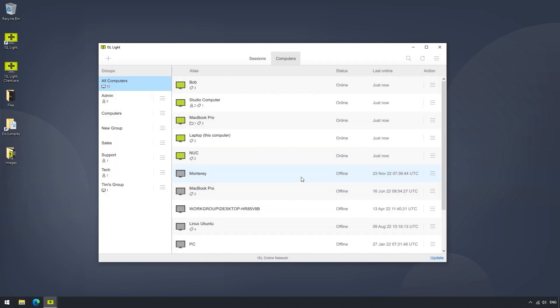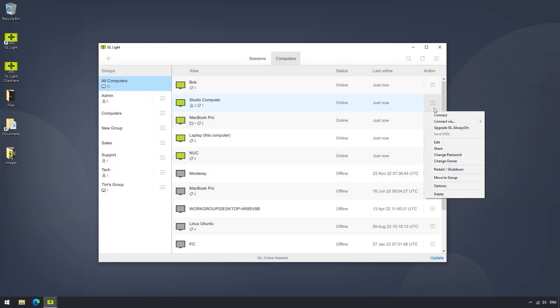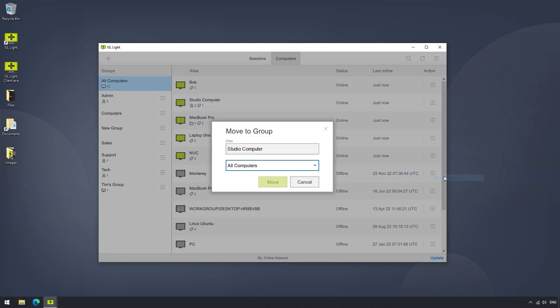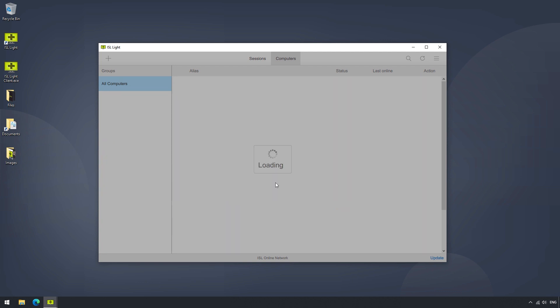We can also easily move the computer to a group, by selecting a specific group in the pop-out menu, and clicking Move.